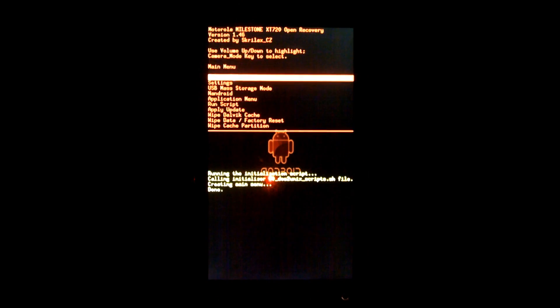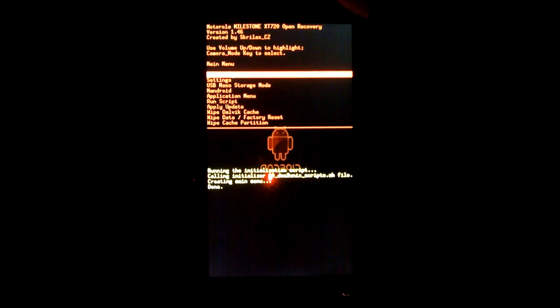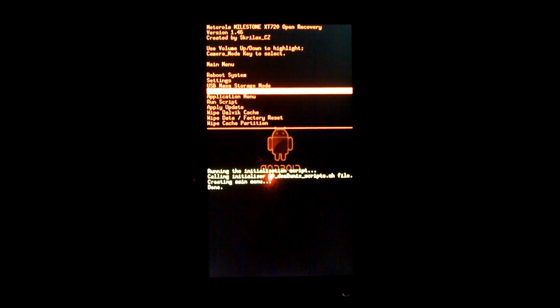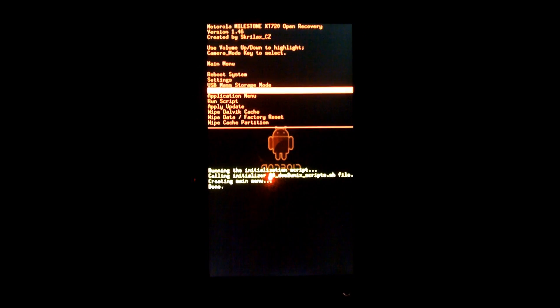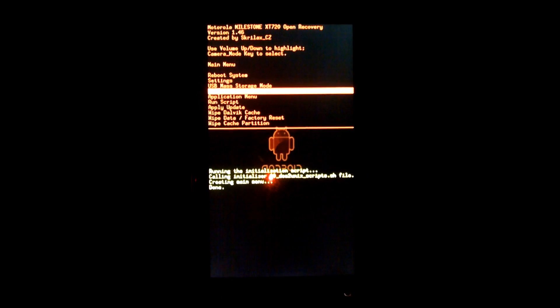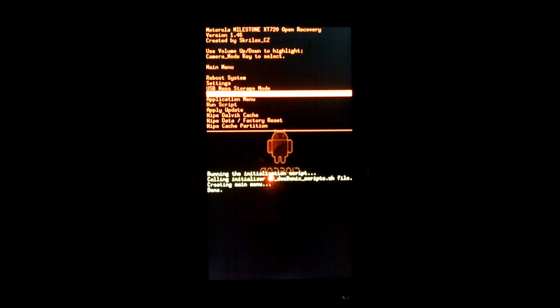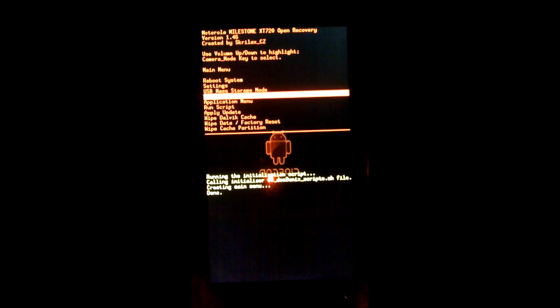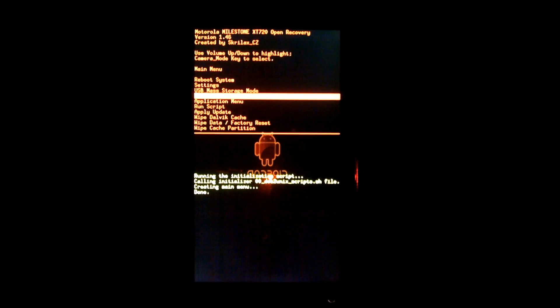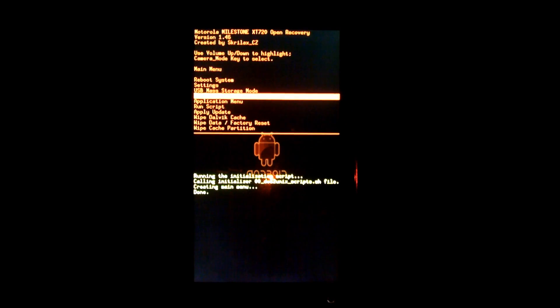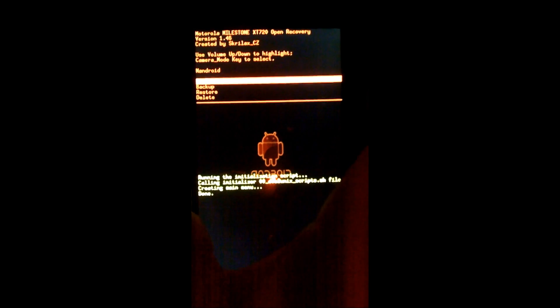Okay. The important piece here is knowing that we're going down to Nandroid. And I'm using the volume up and volume down buttons to go up and down, and then we'll use the button for camera, the shutter button, to actually select.